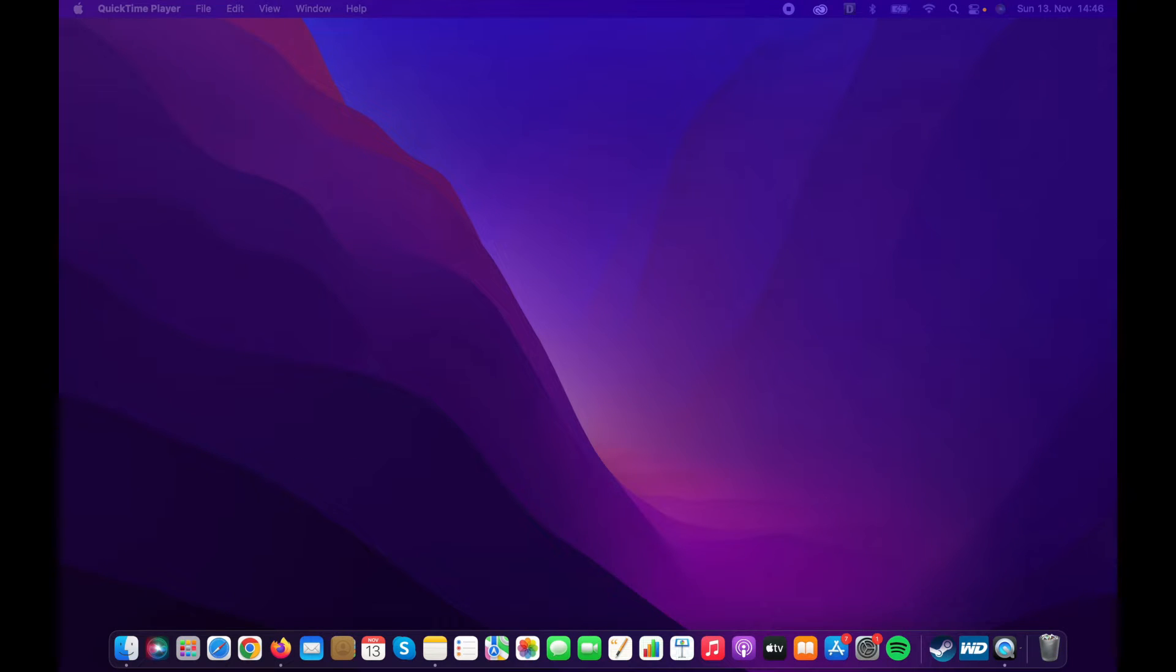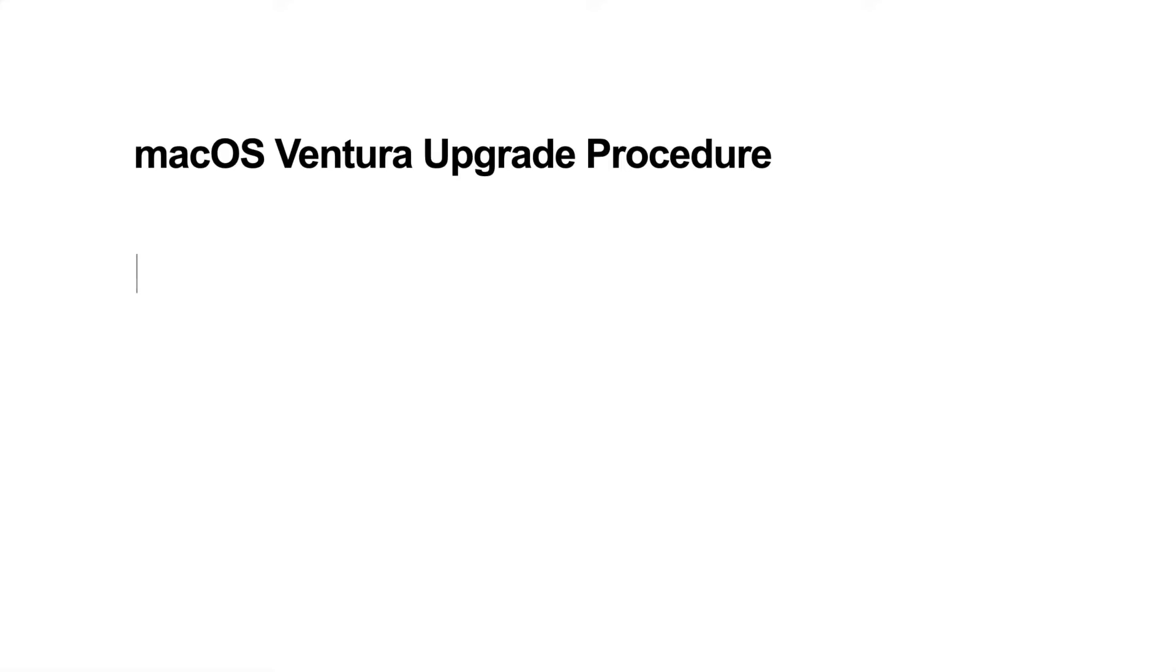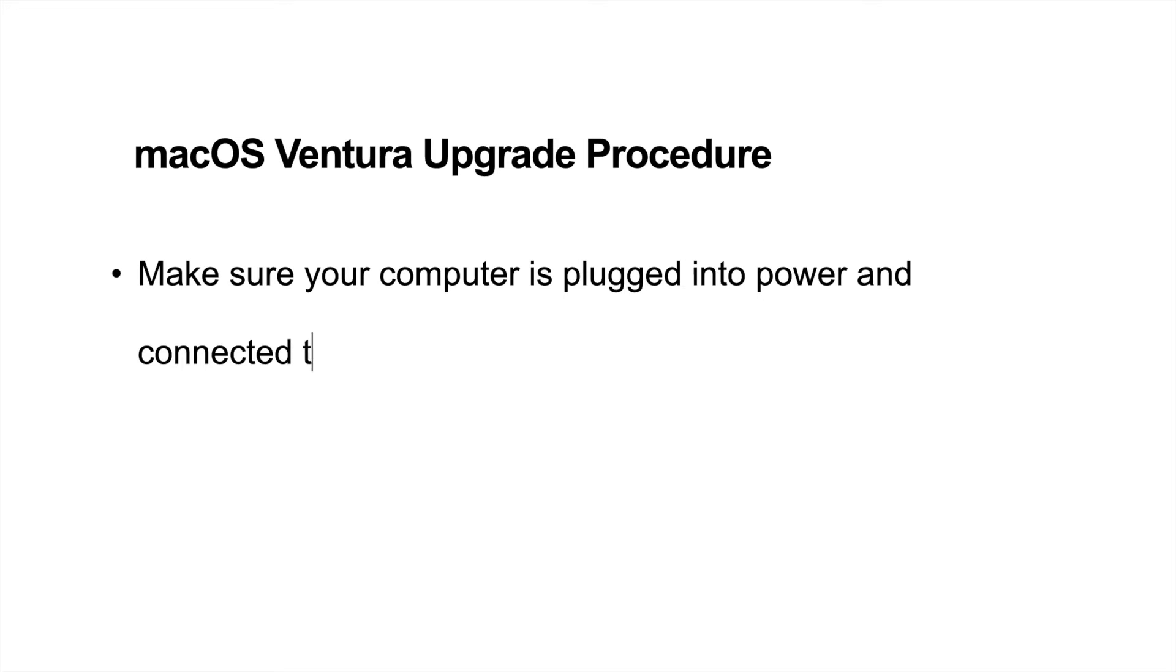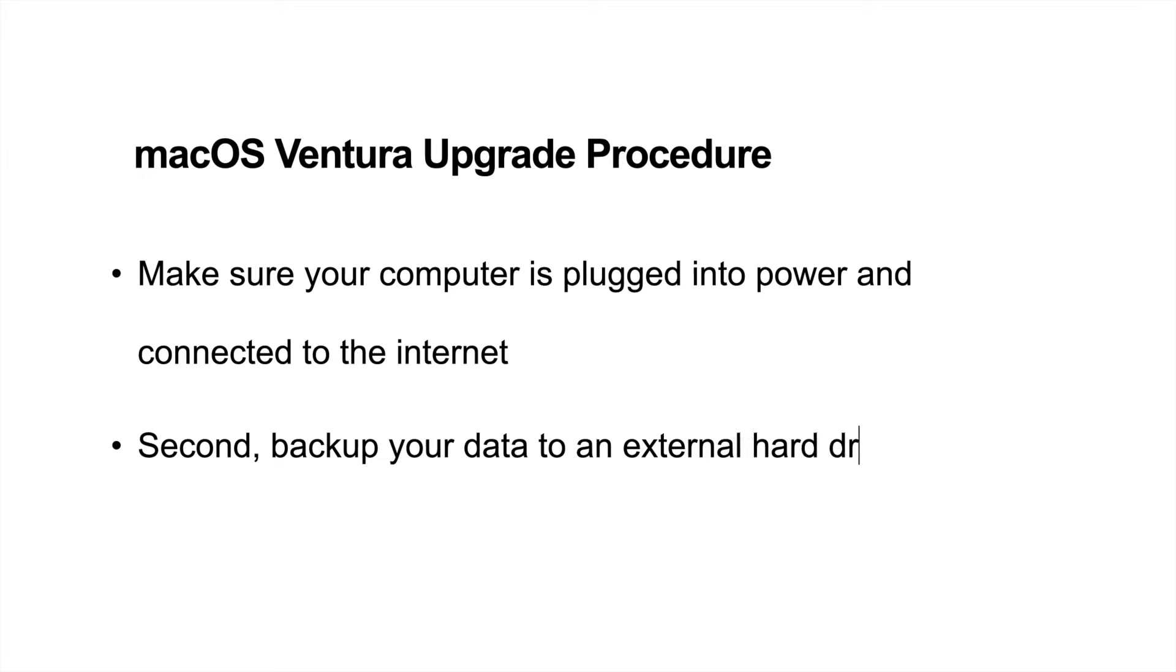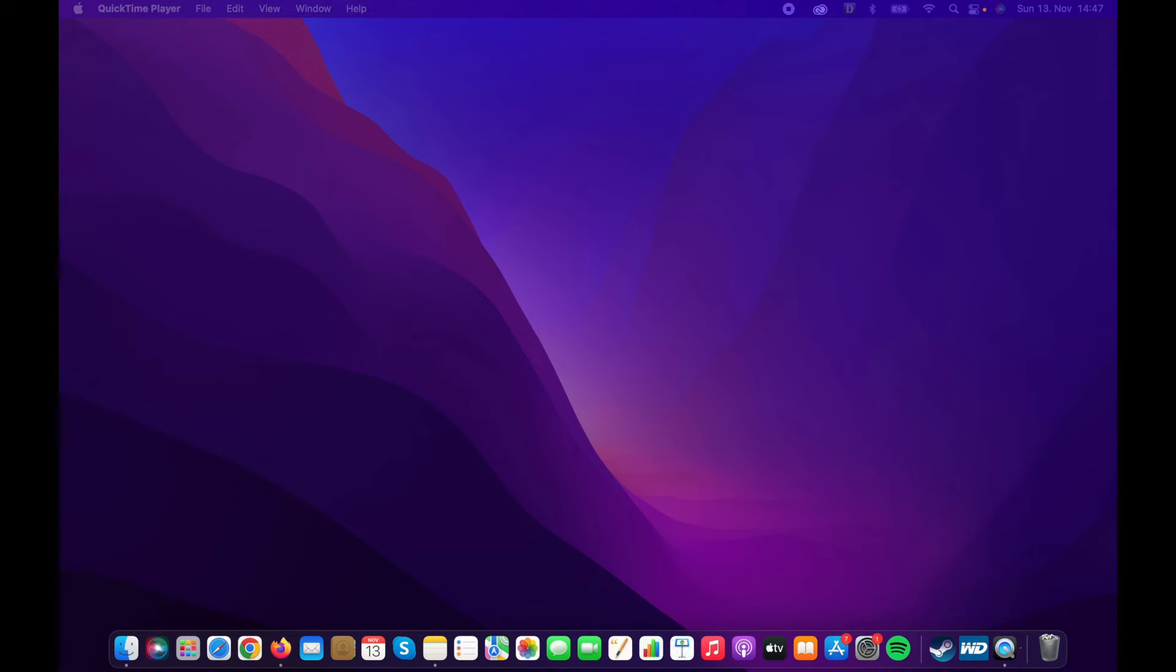Before starting the upgrade procedure, first make sure your computer is plugged into power and connected to the internet. And second, backup your data to an external hard drive or with time machine just in case something goes wrong.